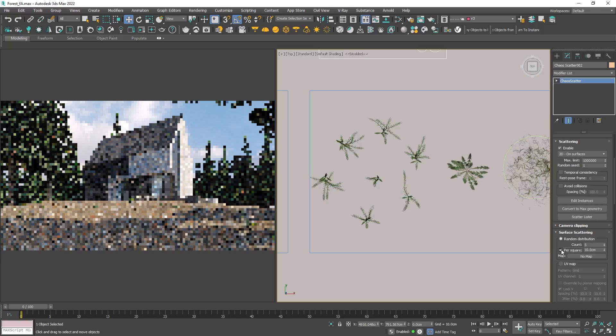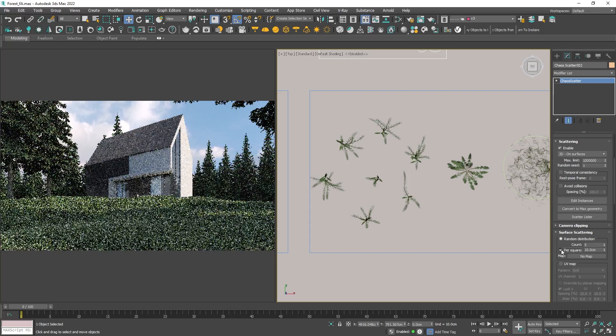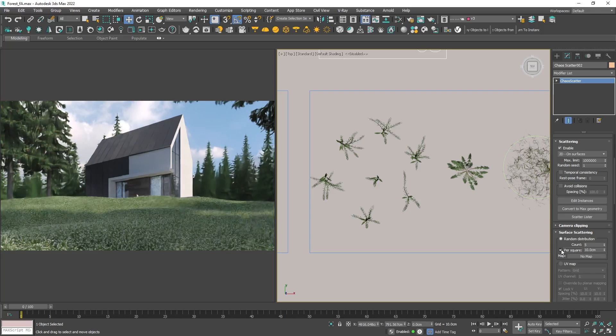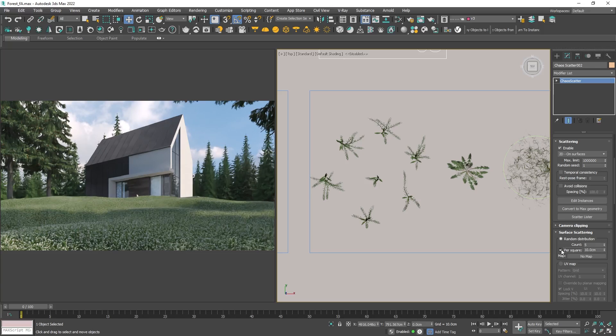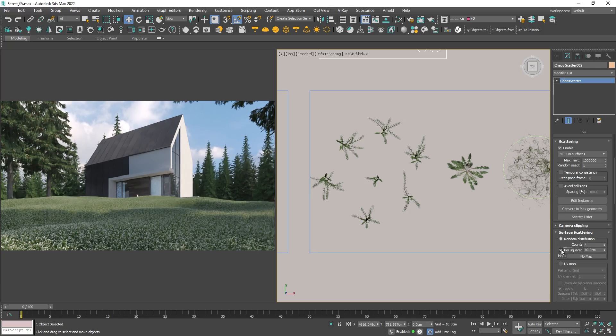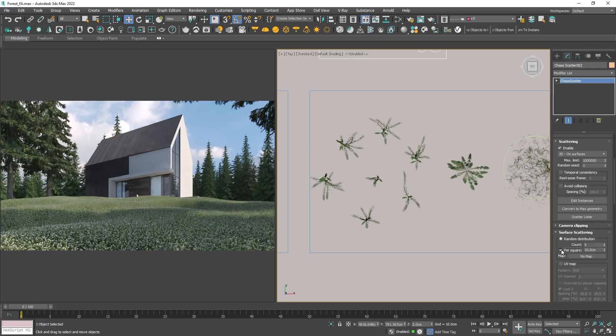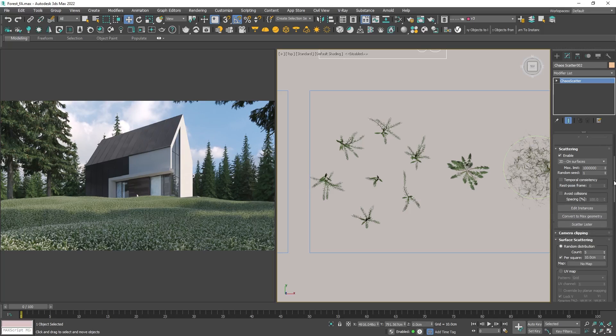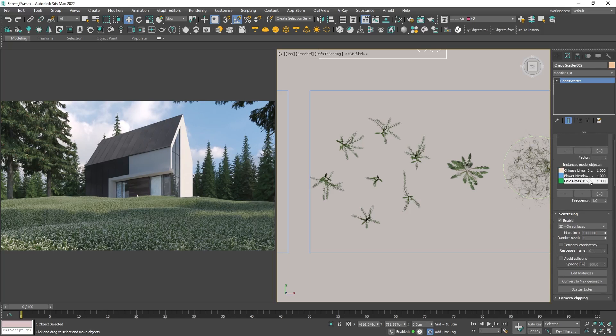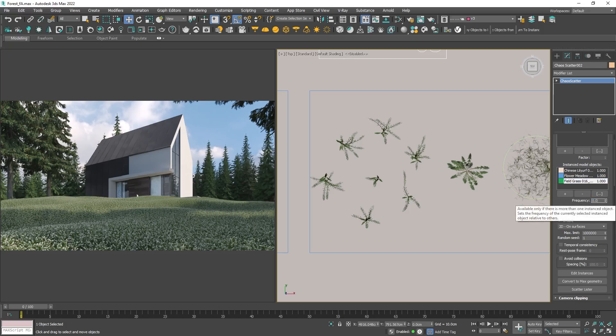Obviously all three types of grasses are scattered with the same frequency, which looks odd. It would be great if the tall grasses were just here and there instead of everywhere. To change that let's reduce their frequency in the scatter.